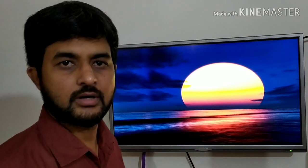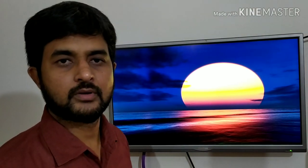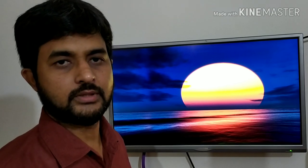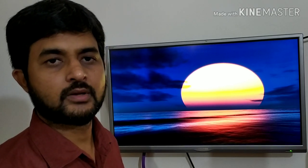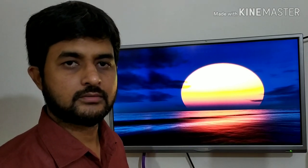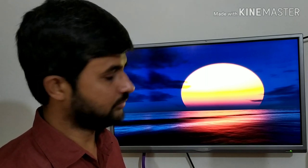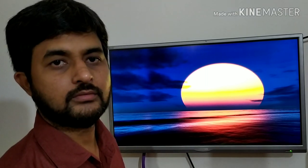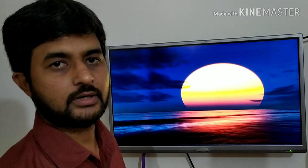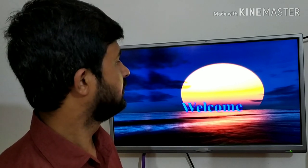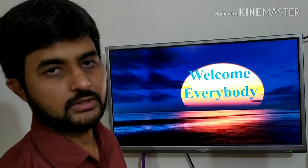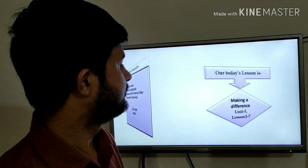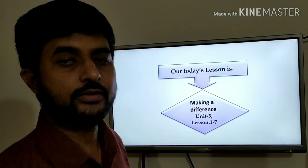Hello everybody, how are you? Hope you are well by the grace of Almighty Allah. Today I am going to conduct a class on English for Today, Unit 5, Lesson 1 to 7.